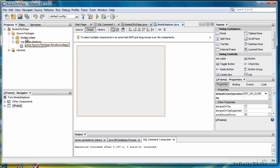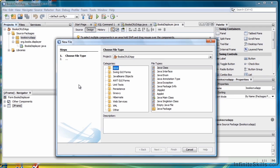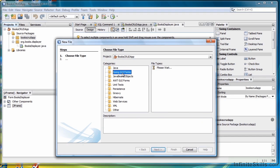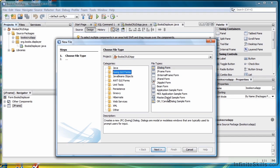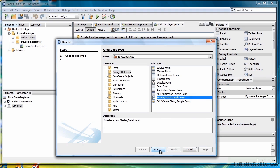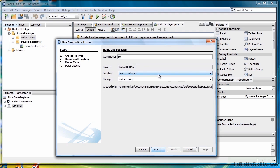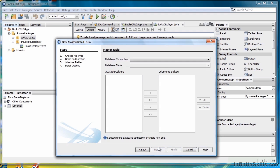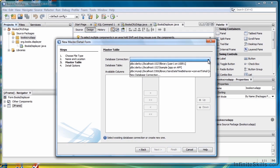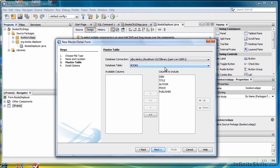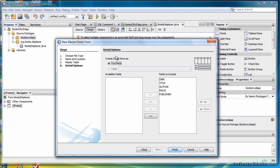Right click the app and select new and then other. Then select Swing GUI Forms and Master Detail Sample Form, and click next. We'll call this class name Books Form, and click next. It asks us for our database connection — we only have one table, so it tells us the table name and the columns to include. We want them all, so select next. We want text fields, so we don't have anything else to do — select finish.